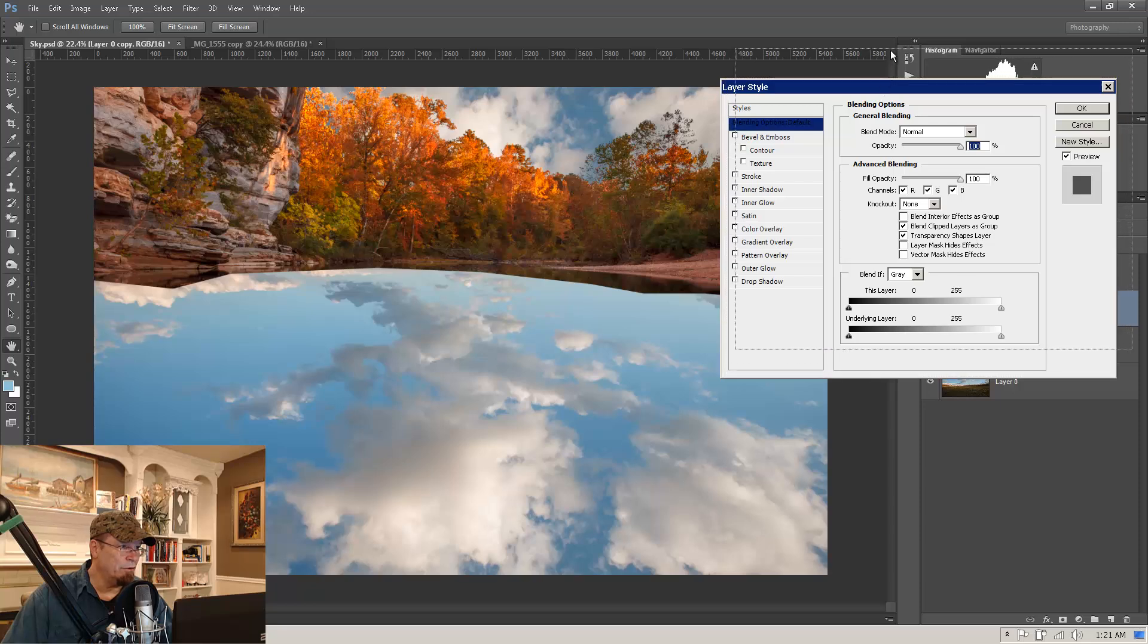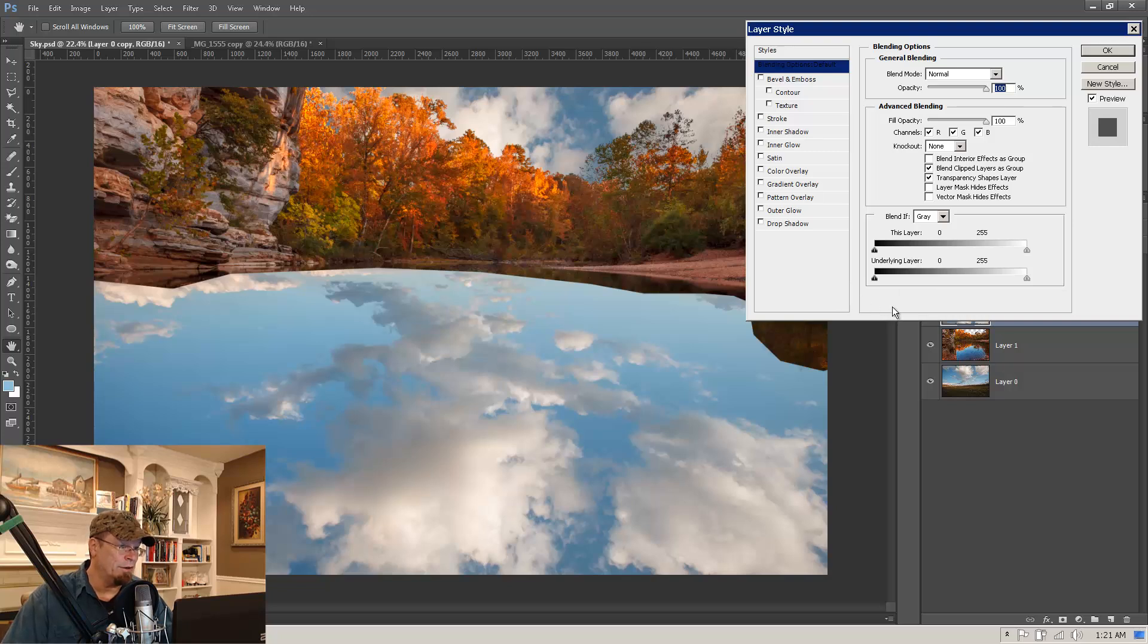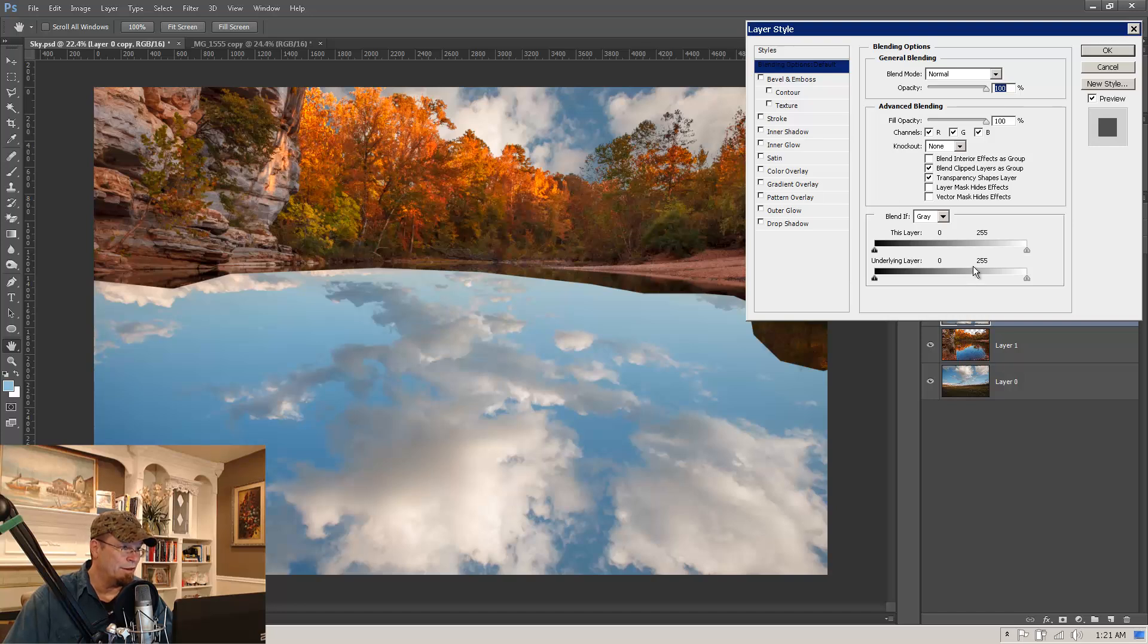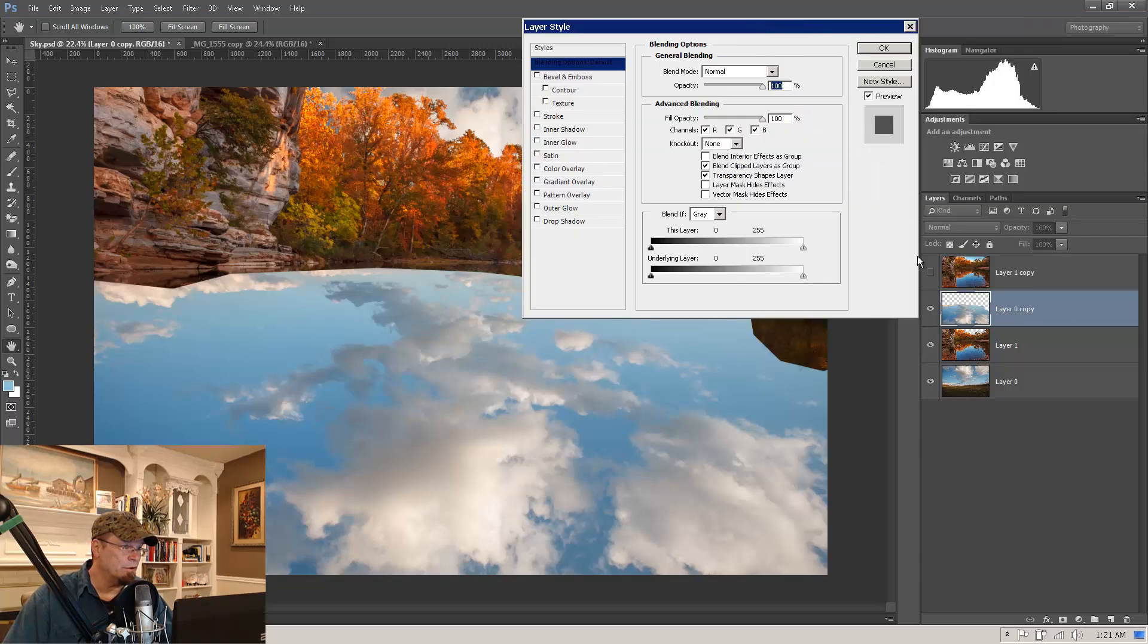And we want to come down to this underlying layer blend if area. And at first this may seem a little tricky but once you understand how to use it, you'll be using it all the time. It comes in handy for a lot of different things. You can actually do a sky replacement with this one dialog box here. We are going to, what we want to do, let me move this over here so I can, what we want to do is we want the dark areas,